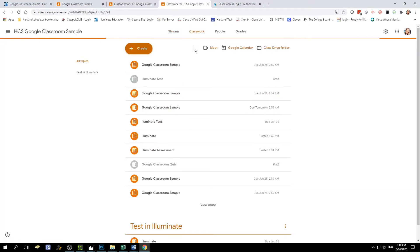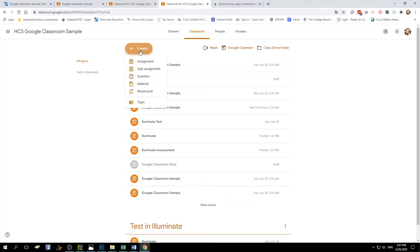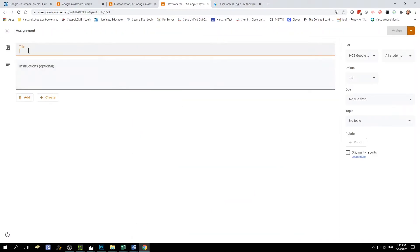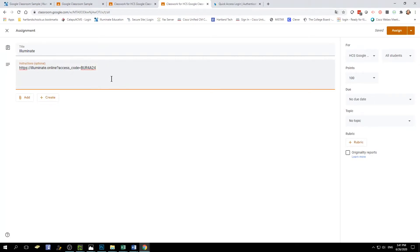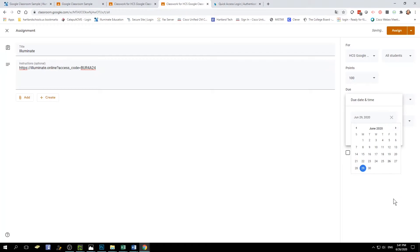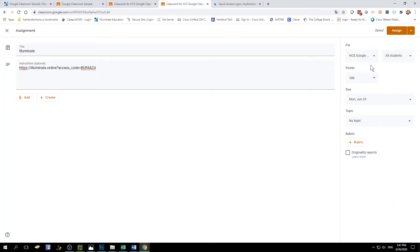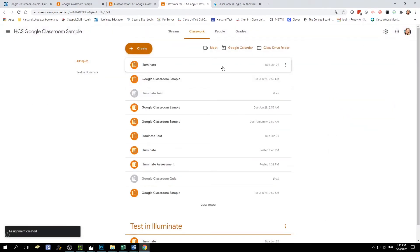You can also create a new assignment by clicking on the Classwork tab, then Create, and select Assignment or Quiz Assignment. In the instructions, paste your link. You can add additional documentation or instructions, select the point value, choose the due date, add a topic, add a rubric, and choose whether to assign it to all students and to which classrooms. Then select Assign, and now that Illuminate assessment is an assignment with a due date in Google Classroom.